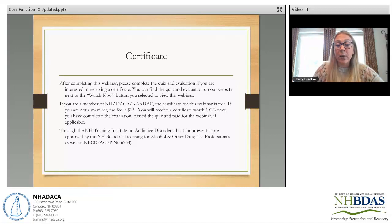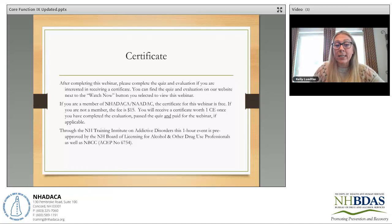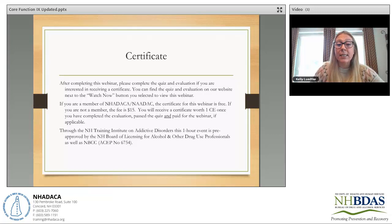You will receive a certificate worth 1 CE once you have completed the evaluation, passed the quiz, and paid for the webinar if applicable. Through the New Hampshire Training Institute on Addictive Disorders, this one-hour event is pre-approved by the New Hampshire Board of Licensing for Alcohol and Other Drug Use Professionals, as well as NBCC ACEP No. 6754.